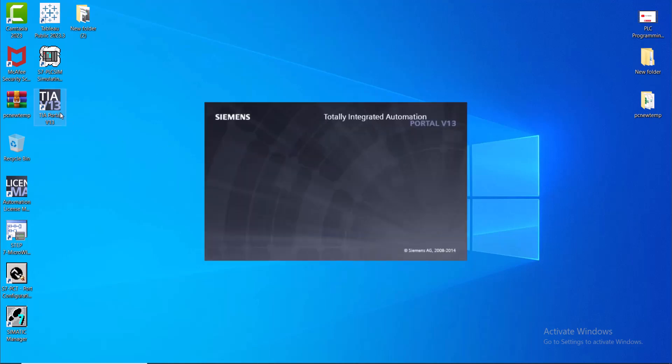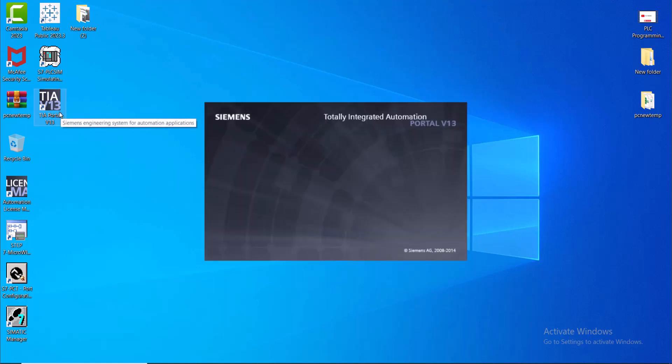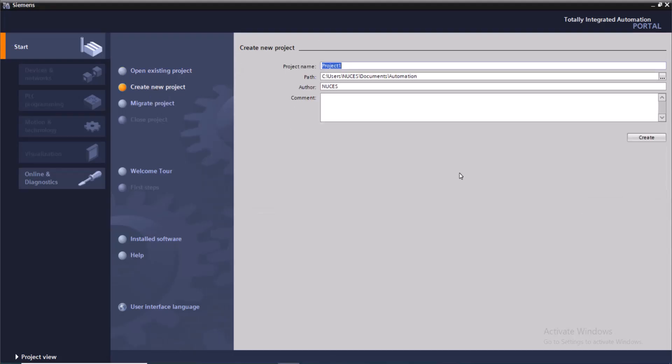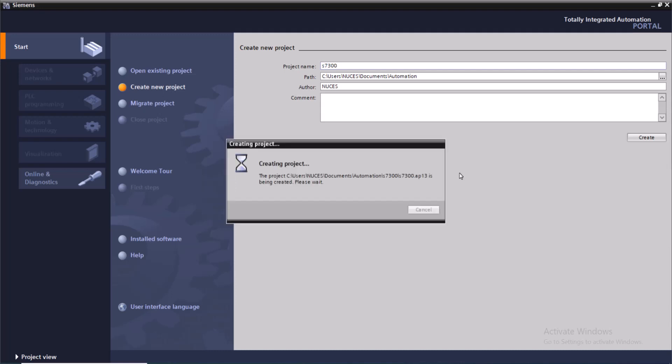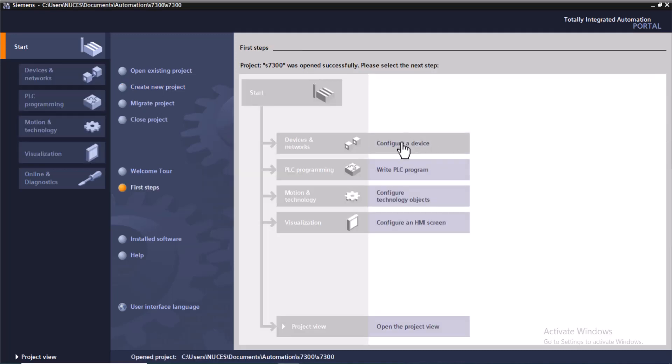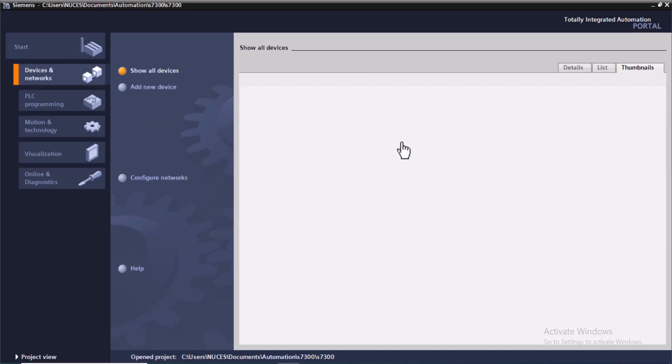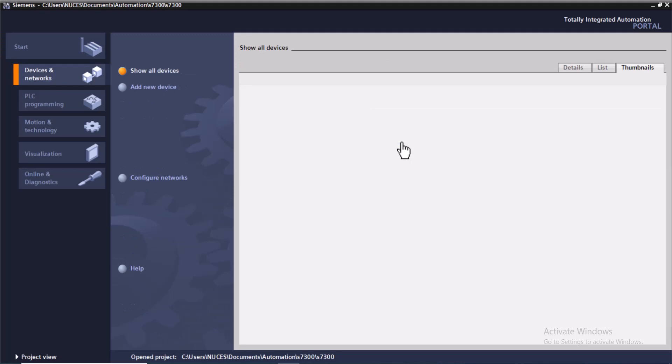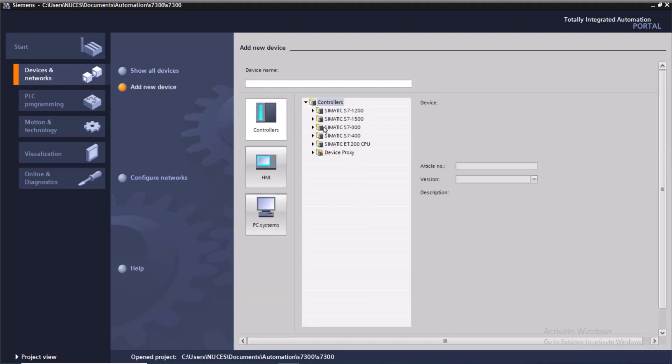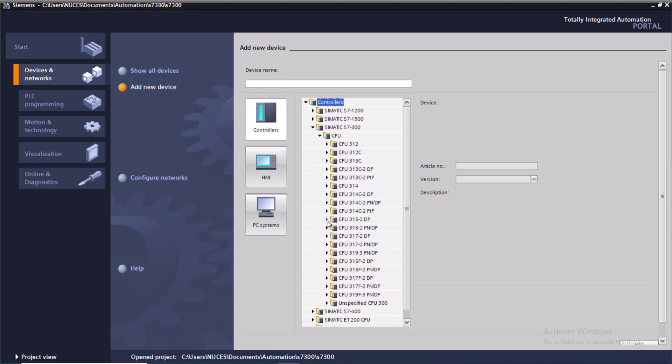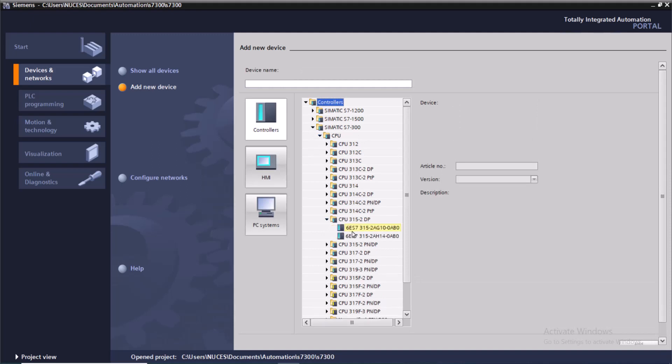Let's get started. I'll create a new project in TIA Portal. Create a new project and name it S7-300 PLC. First I will configure my device. I'll be adding an S7-300 PLC CPU 315-2DP in this case.